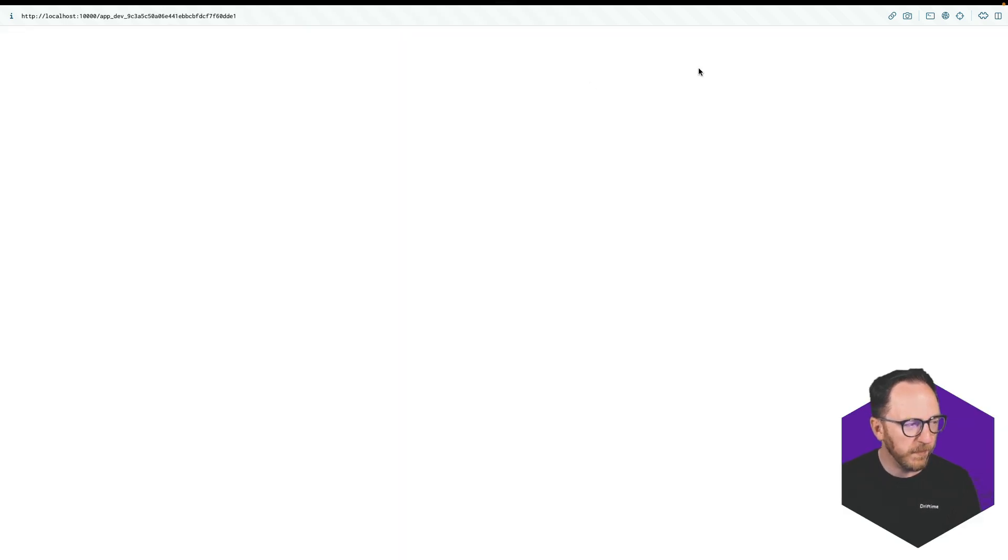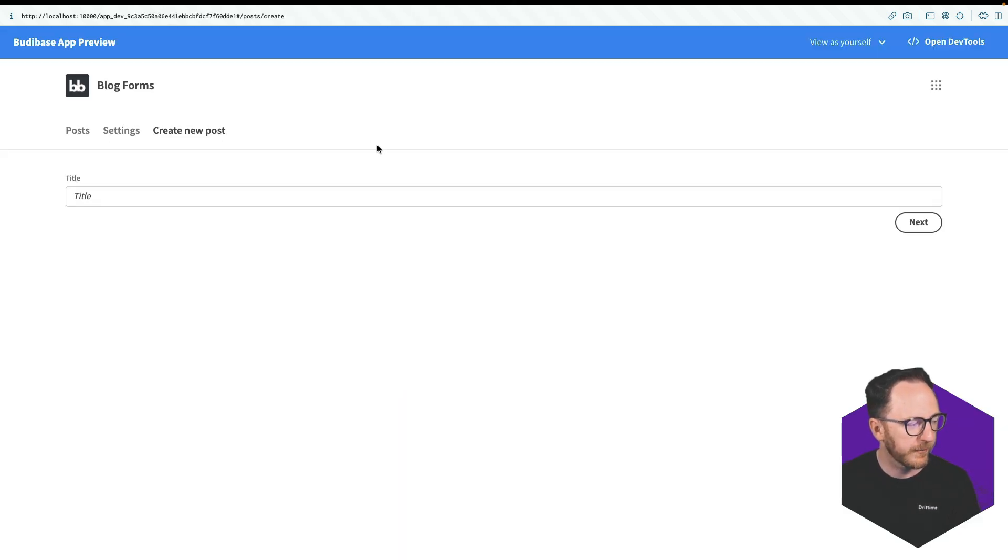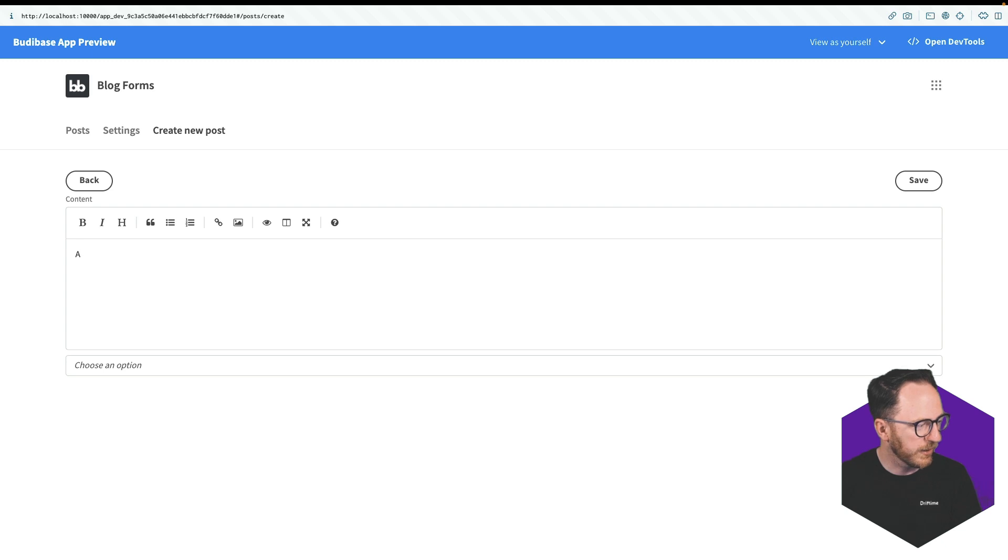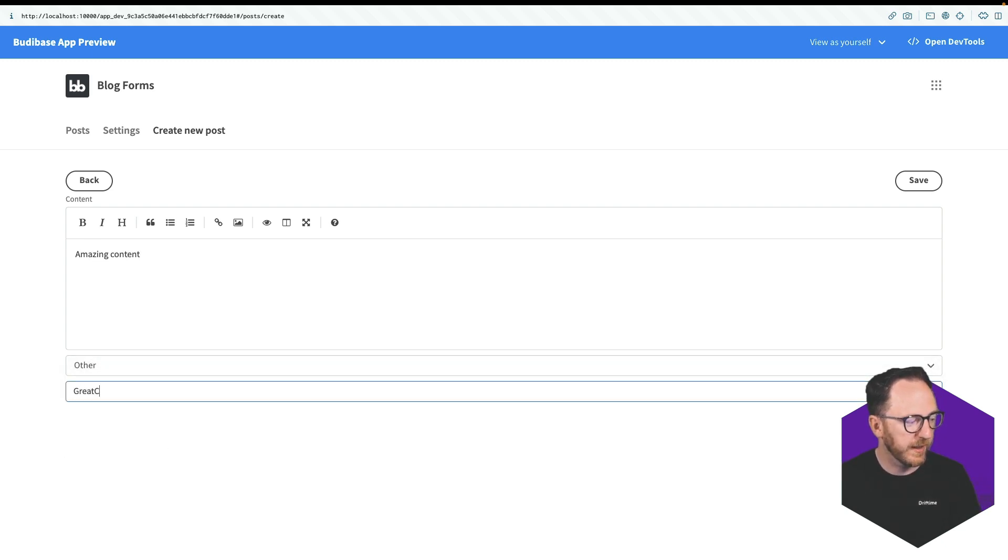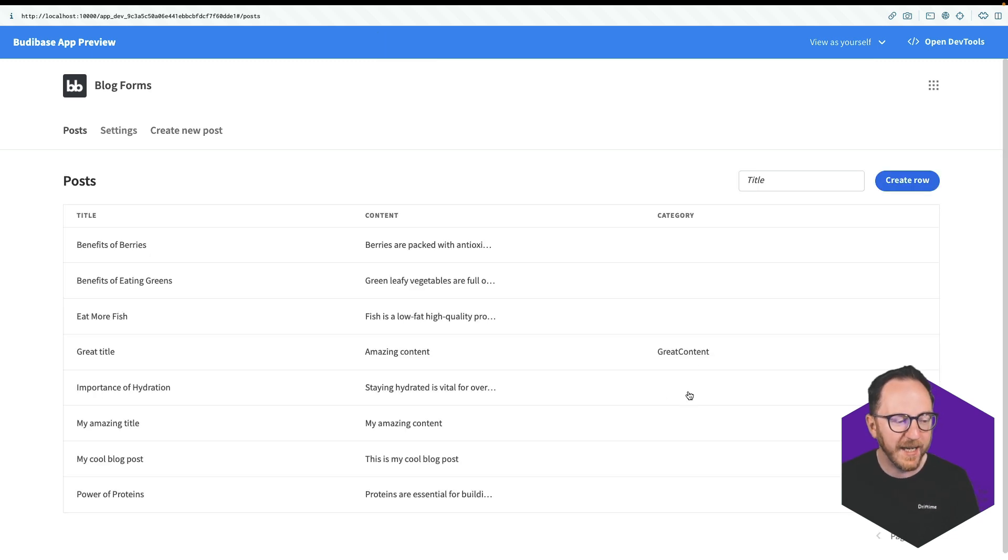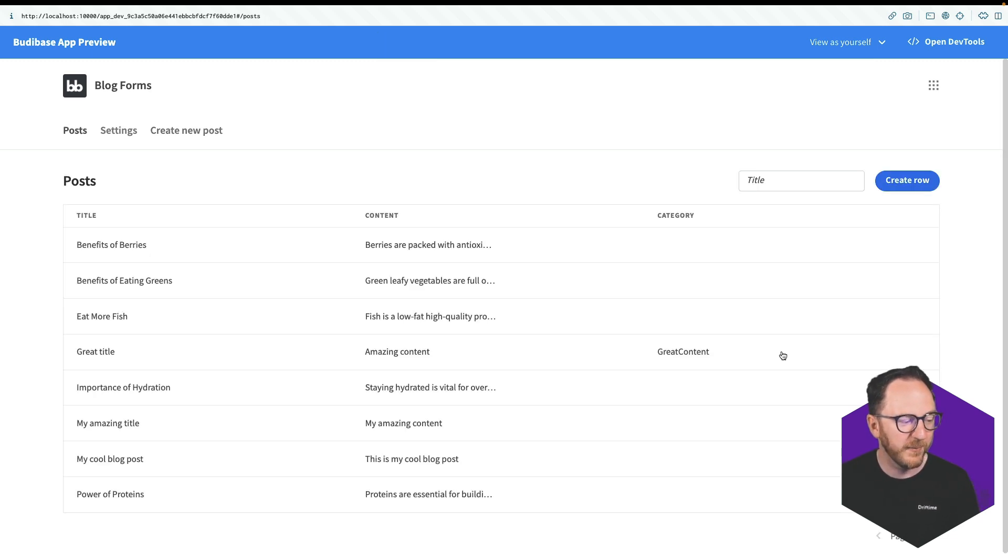Preview our form and create new posts. Great title. Amazing content. What category? Fitness. Food. Other. Great content. I'll save it. So now categories appearing on this. We've got great category with our great title.